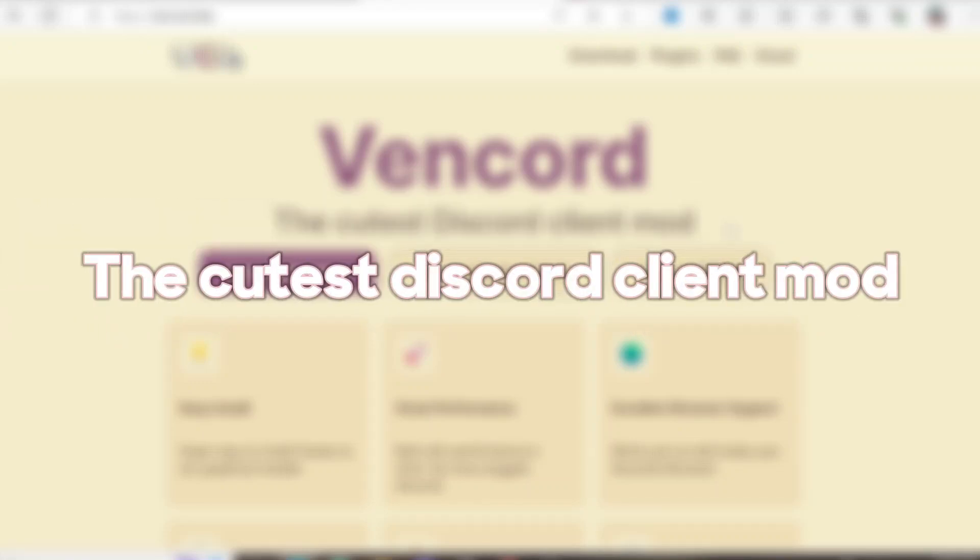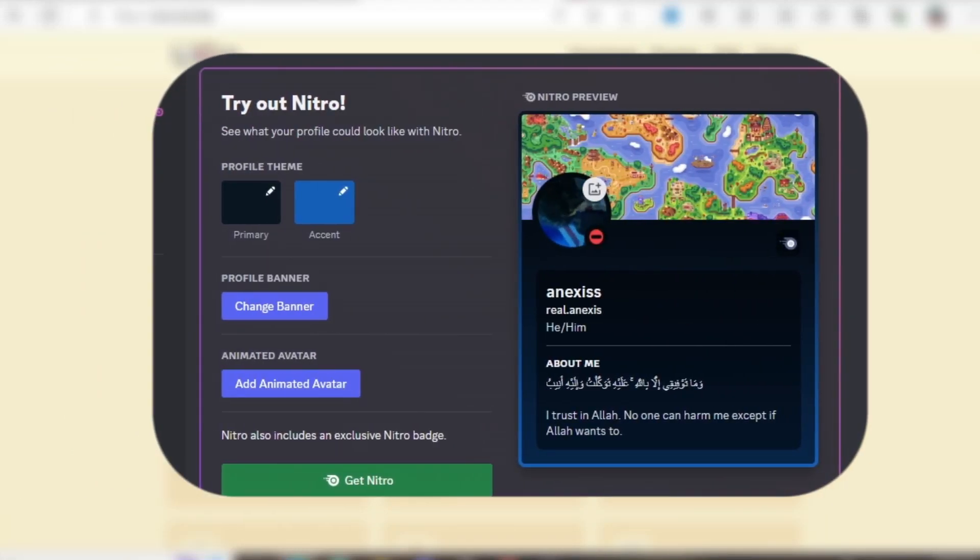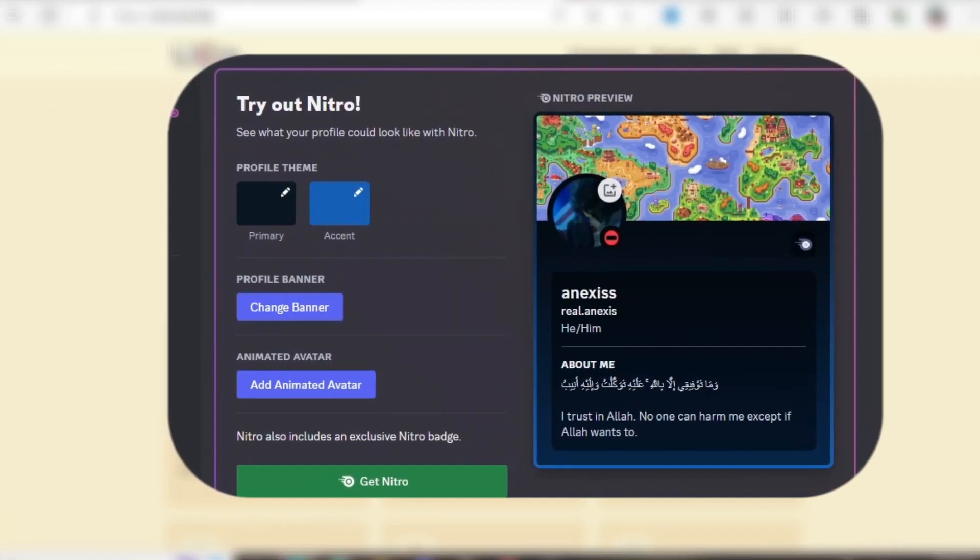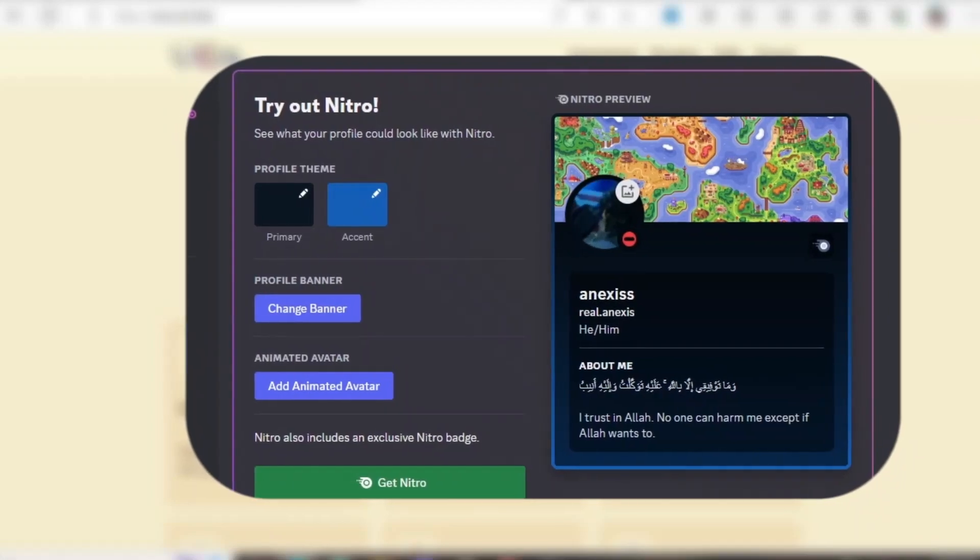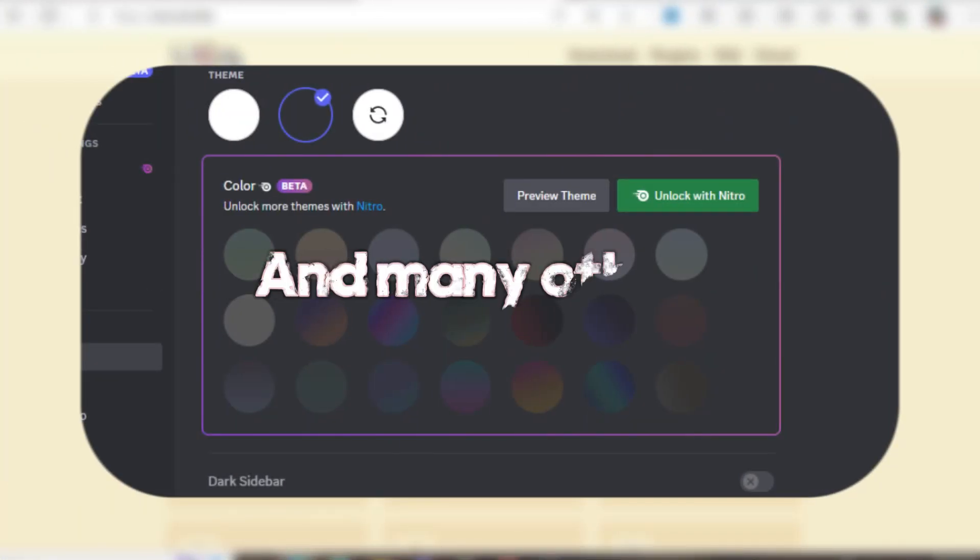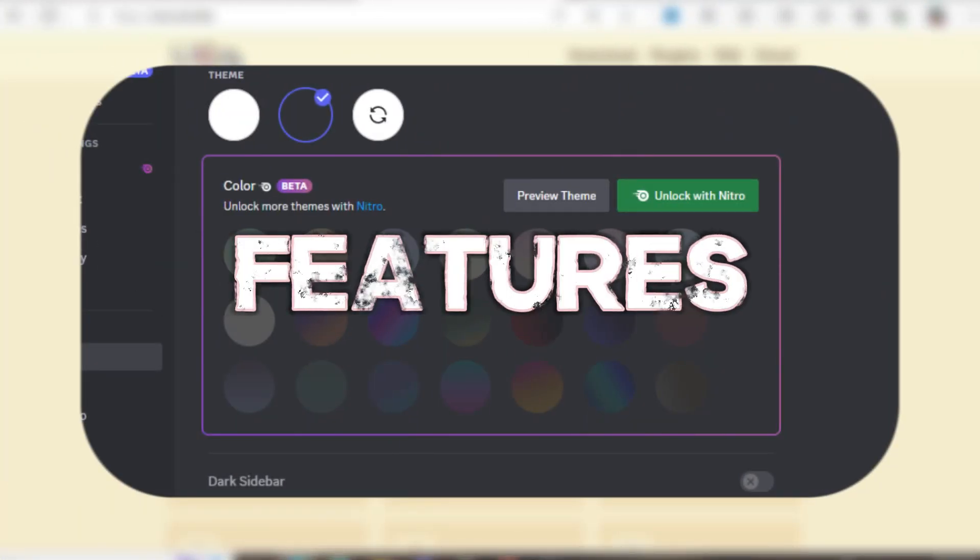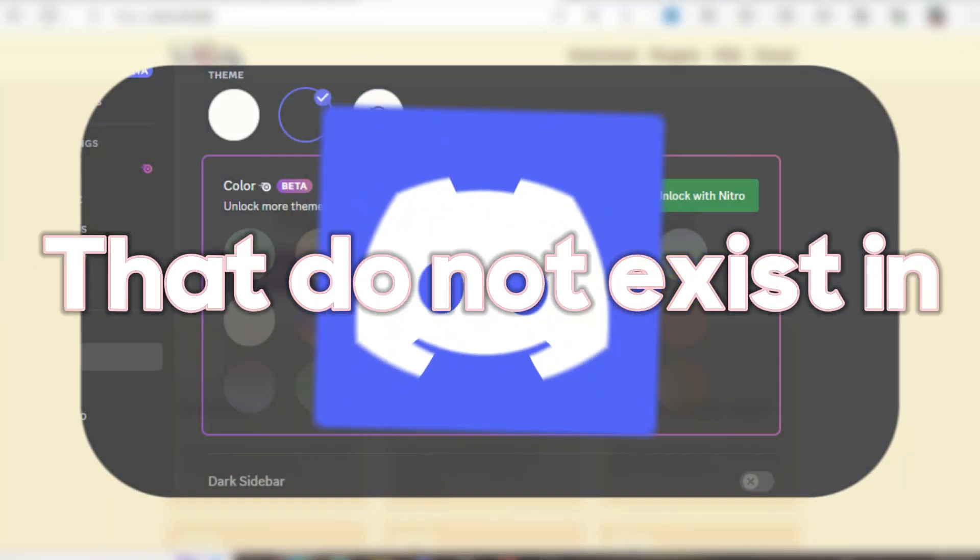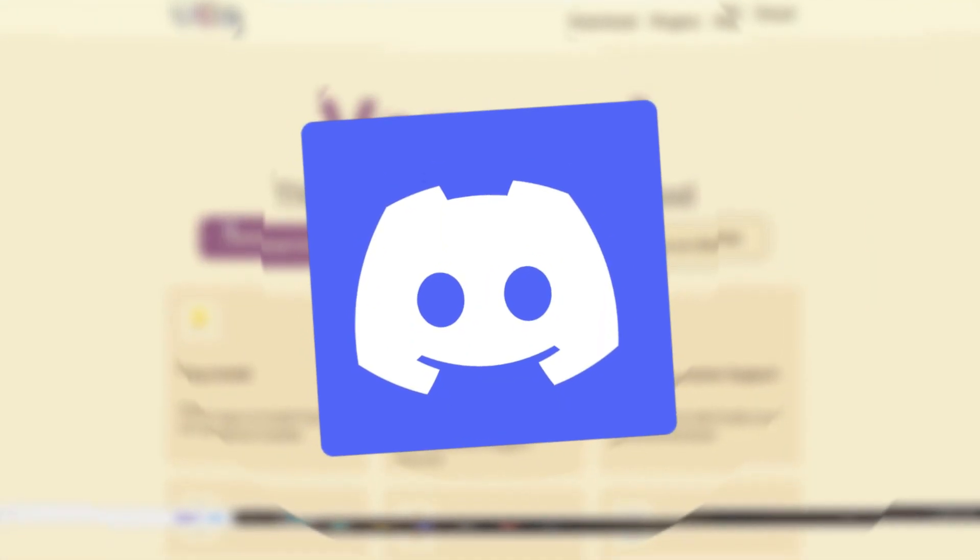Vencord, the cutest Discord client. They say it allows you to get profile customization without Nitro, you get themes and many other features that do not exist in real Discord.